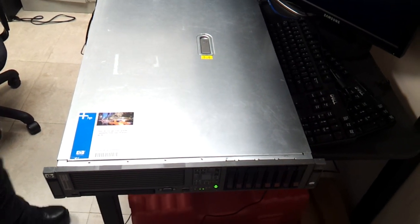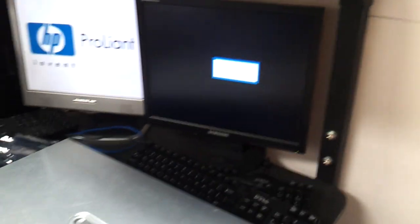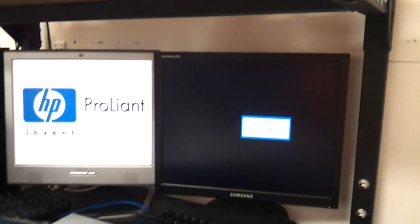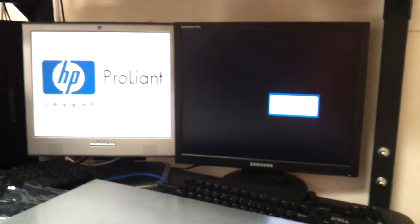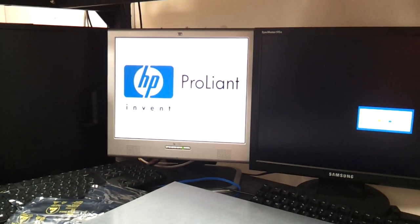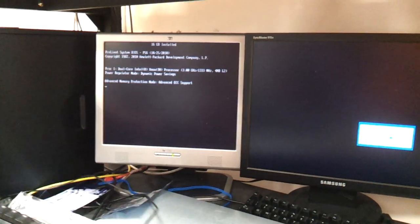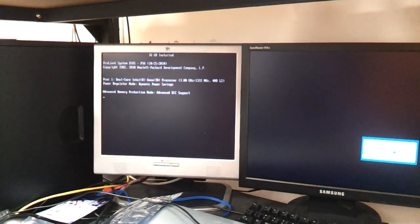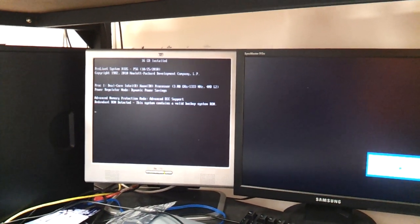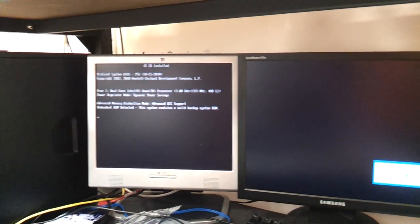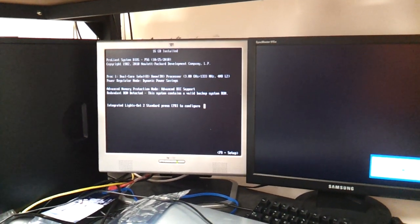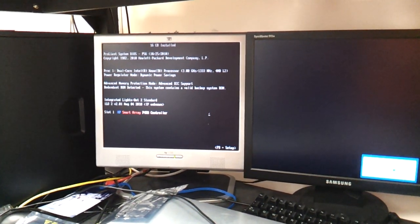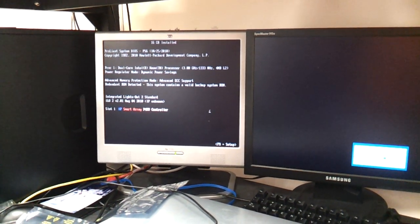And if you come over here, you can actually see the screen where it's firing up. 16 gigabytes installed. Does have the advanced ECC memory support.